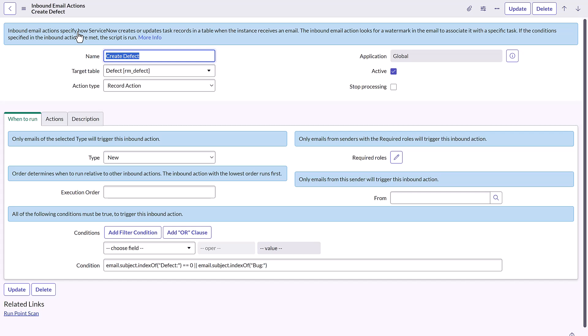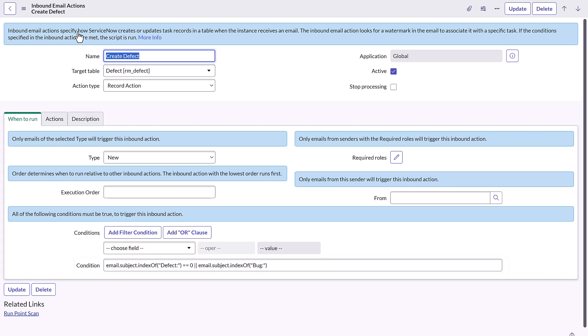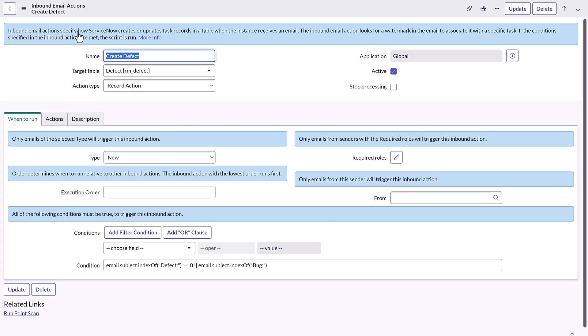In this example, when an email comes in with a subject of defect or bug, this kicks off an event to create a record in the defect table. You can make changes as necessary, such as when the event triggers, the execution order, or add and remove additional conditions. Selecting the Actions tab, you see the code view of the same event.